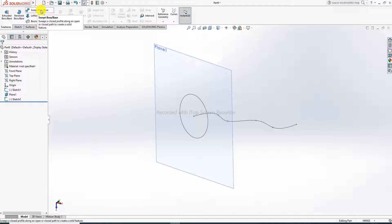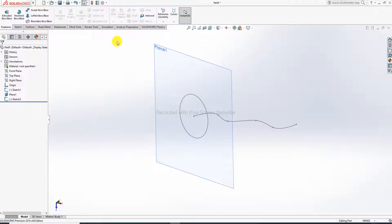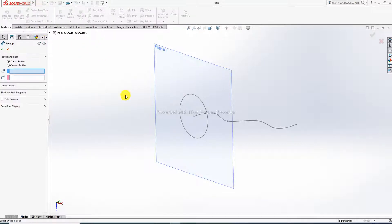Some important points to learn here: Sweep sweeps a closed profile along an open or closed path to create a solid feature. That means you create one profile and one path — these are the two important points. First, create a profile (a closed profile drawing), and then draw an open or closed path. Then Swept Boss/Base becomes active.